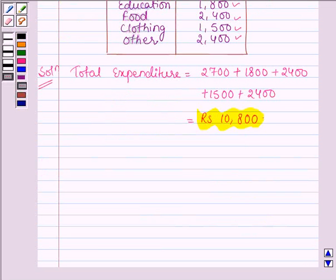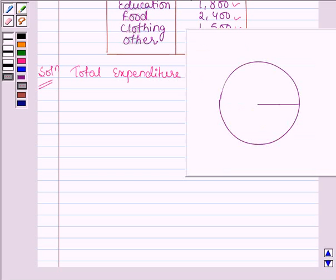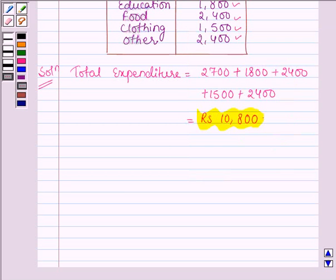Now to make a pie chart, what we shall do is find the share of each item in angles of 360 degrees, and then show those respective angles in the circle. For that, let us make a table.